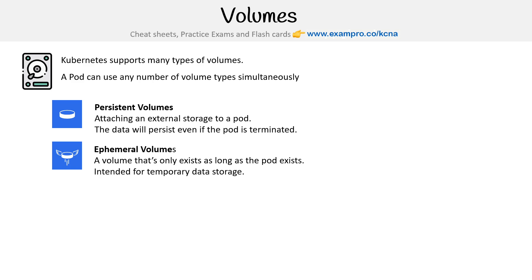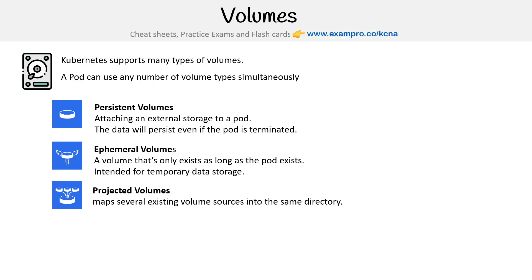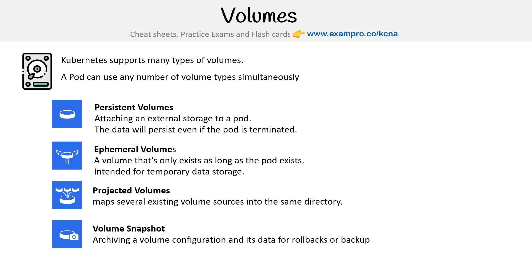As an example, projected volumes map several existing volume sources into the same directory, and volume snapshots archive a volume configuration and its data for rollbacks or backups. In the CKAD, I don't show a follow-along on doing volume snapshots, but they're not that complicated. They're not covered in the exam.